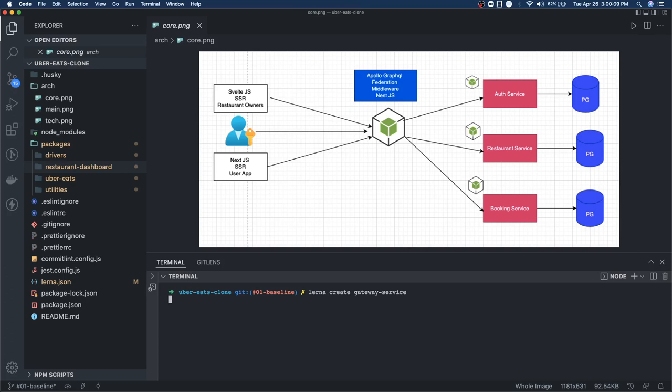First of all, we're going to work with a Next.js SSR application and add an authentication layer there. For the authentication to work end-to-end, we need to write an auth service in NestJS that will use a Postgres database.